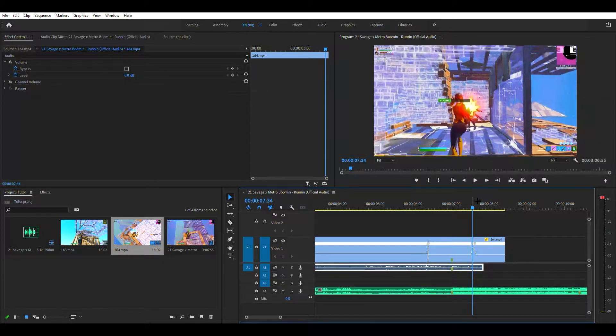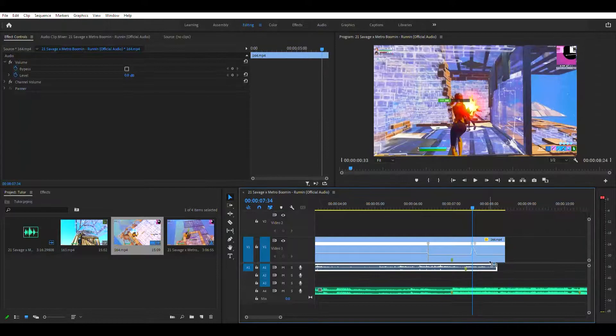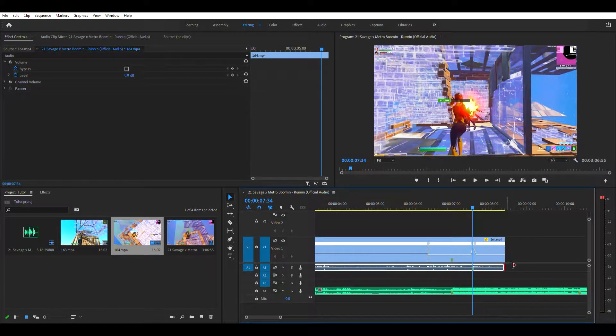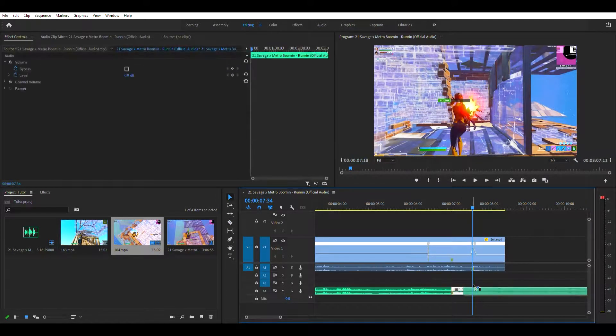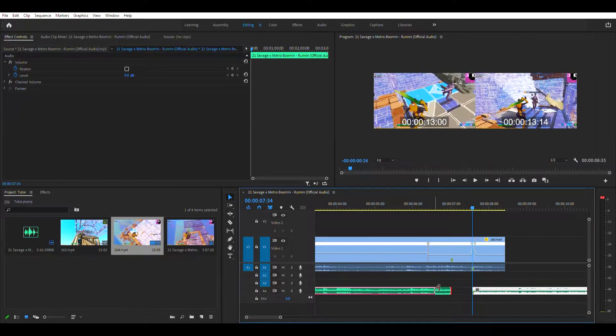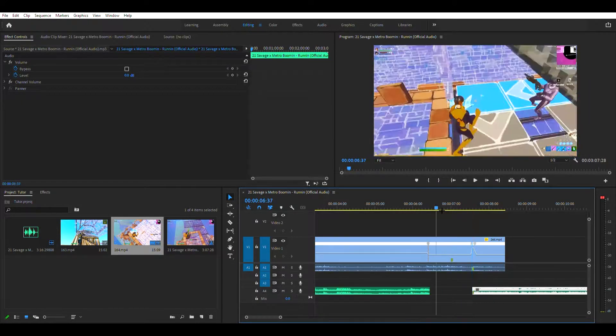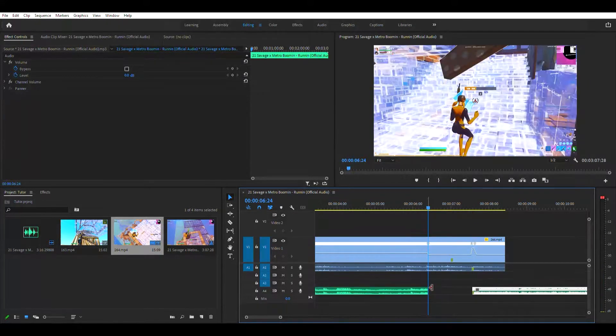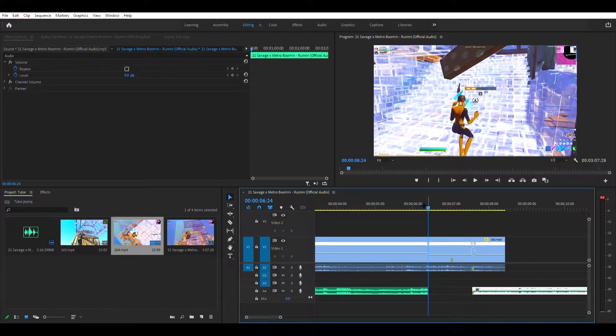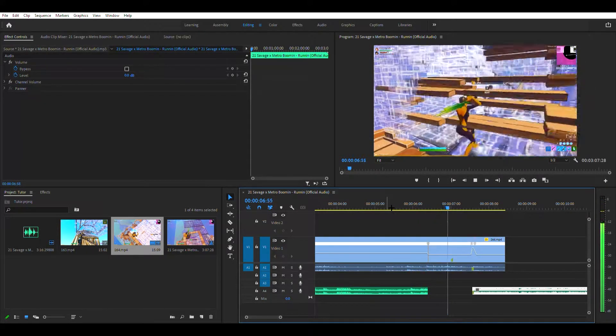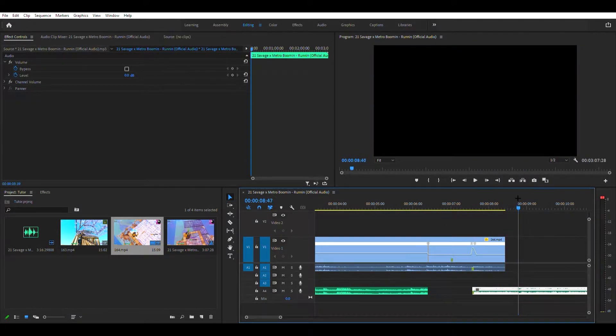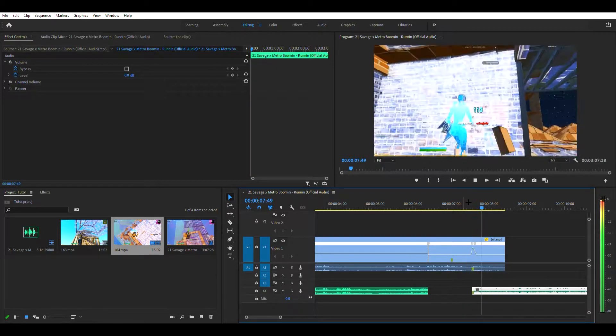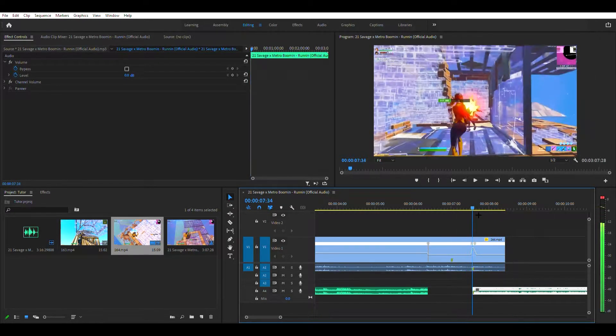Alright, now you want to go to where you get the kill now and put that audio there. And cut the thing, I don't know how to explain it. Alright, right here.